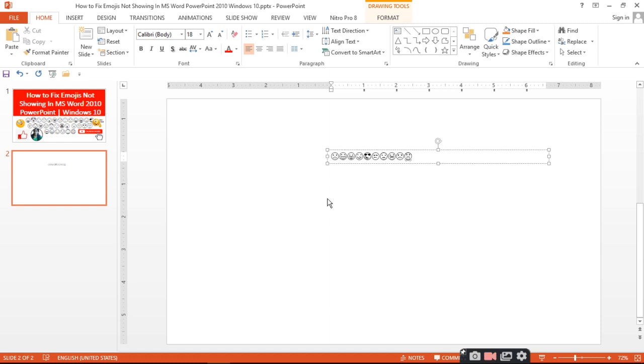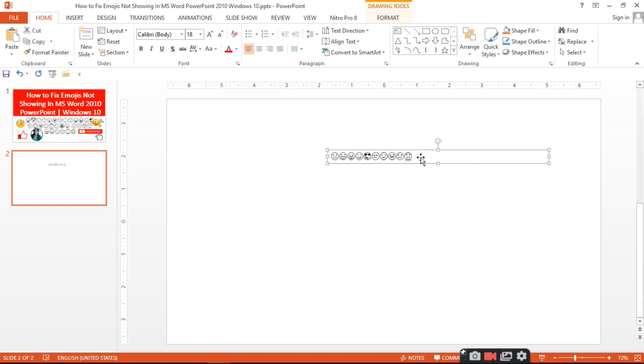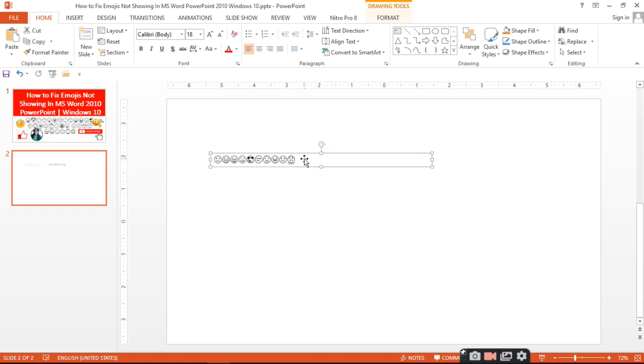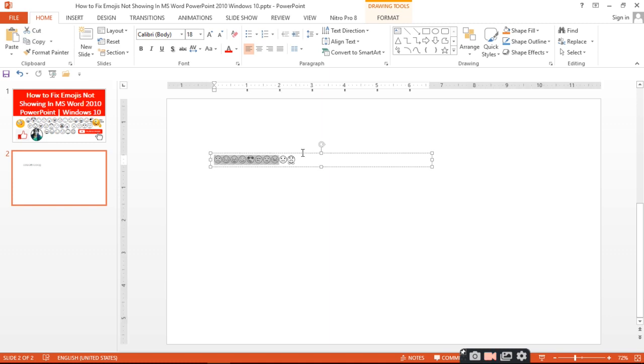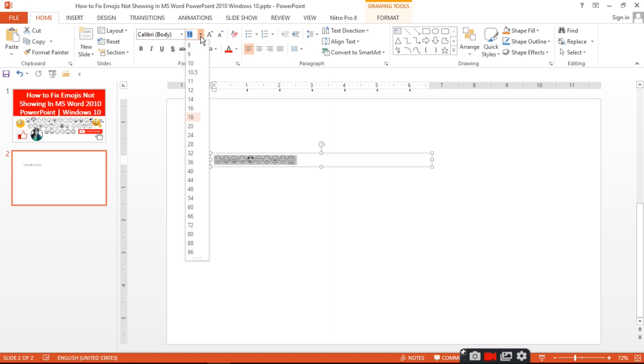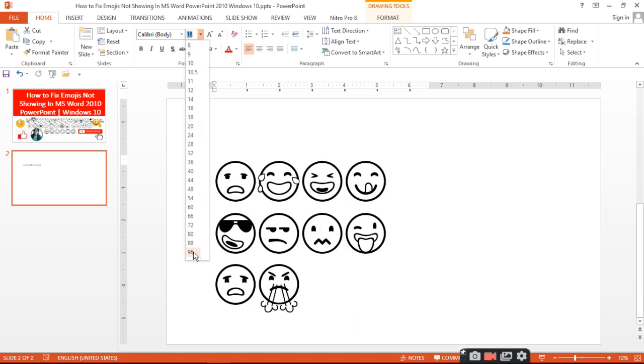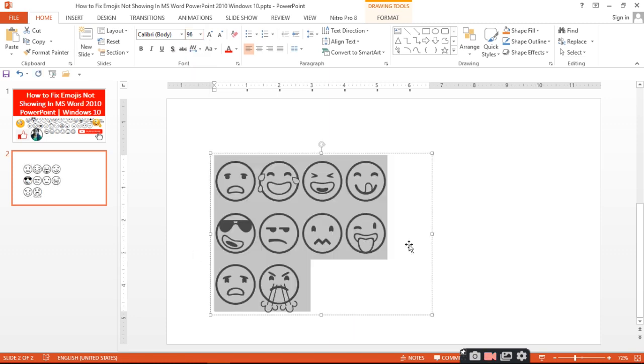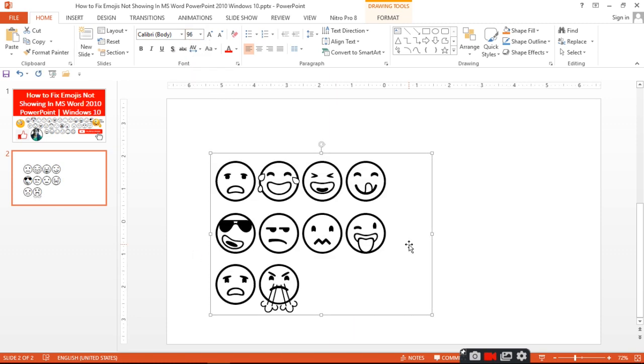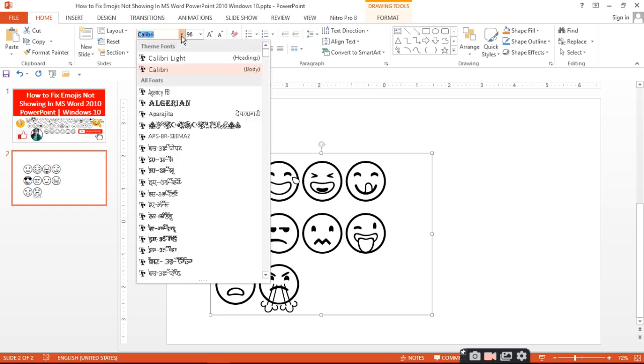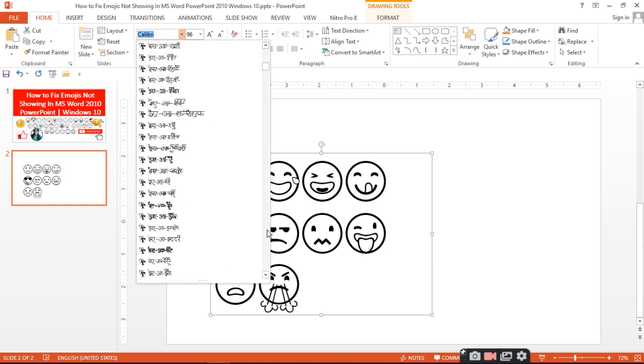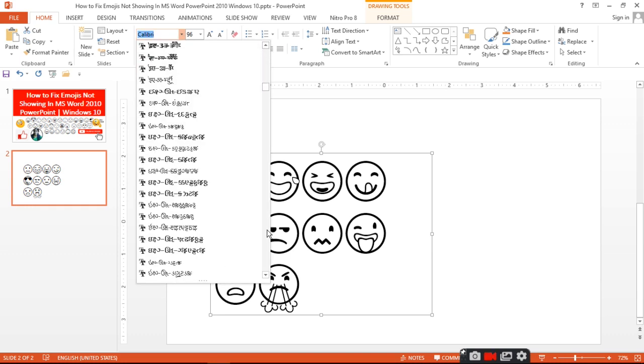Many times it happens that you need to use emoji but you can't use it because it shows in box form. The direct solution is that you use the Emoji font. The symbol is already installed in the font.